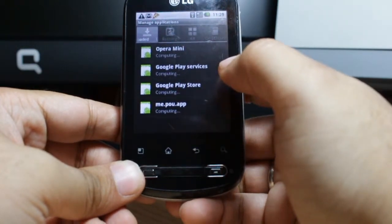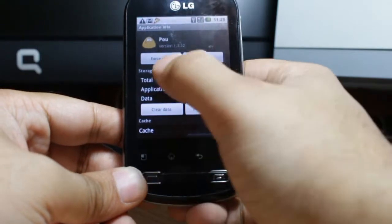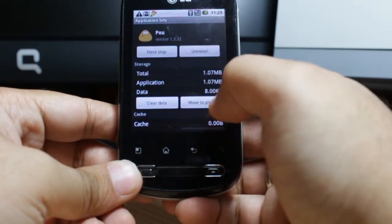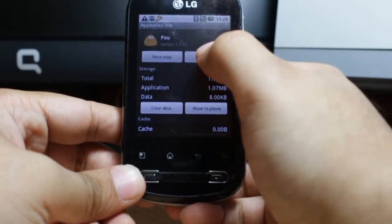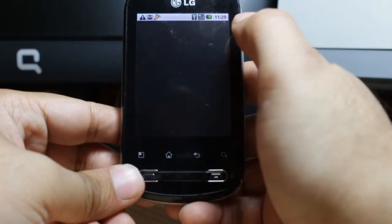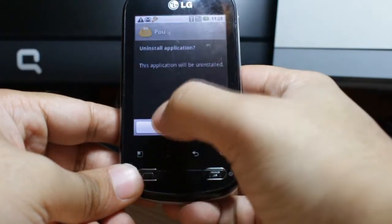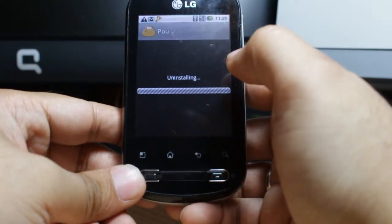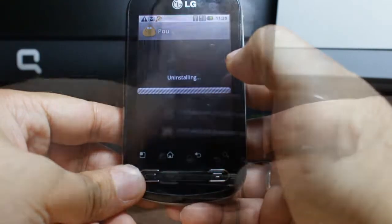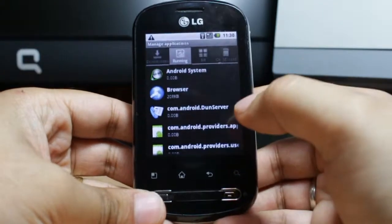I click on the game I want to delete. Here you can see options: Force Close, Uninstall, Clear Data, Move to Phone. I want to delete this app so I click Uninstall. Okay, it's done and it brings me back to the menu again.